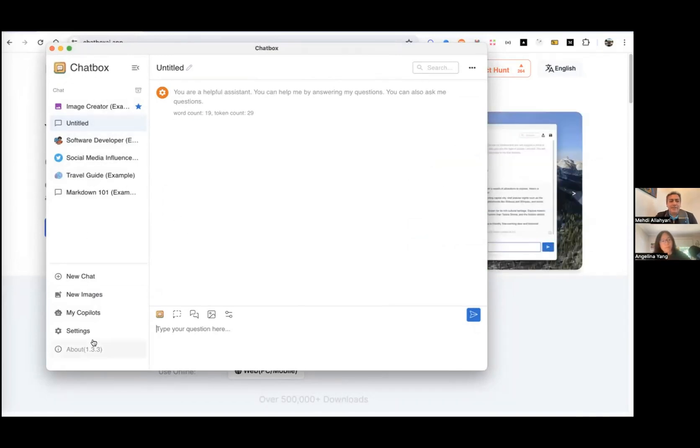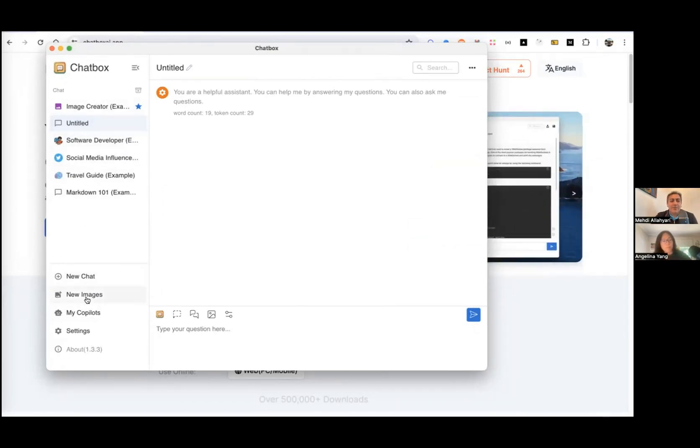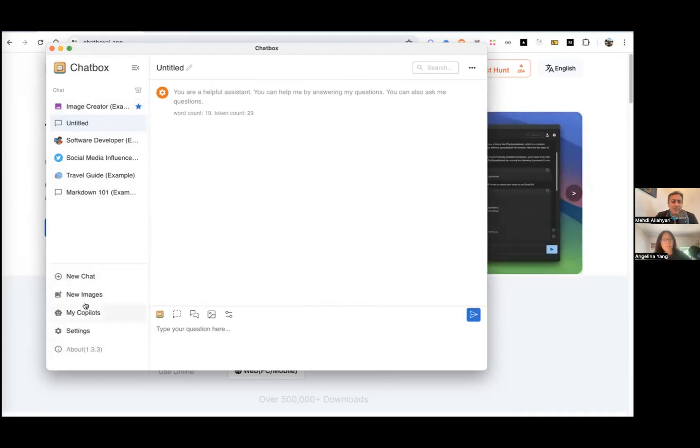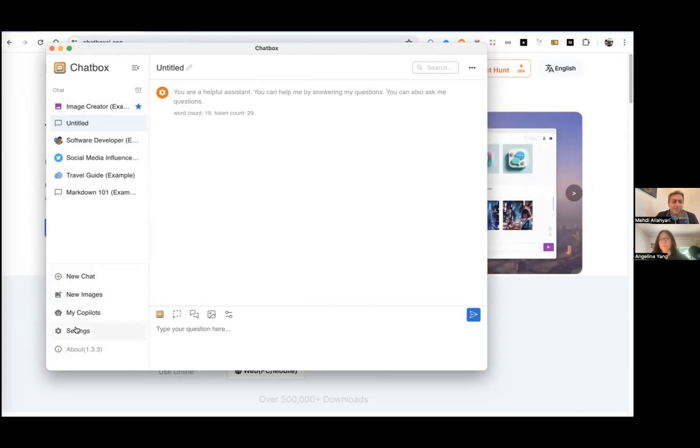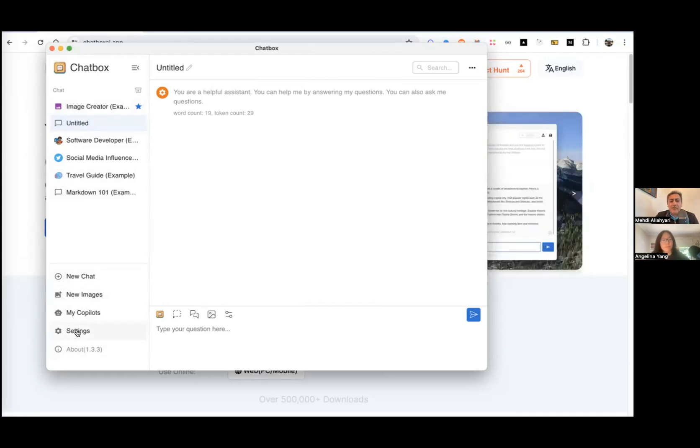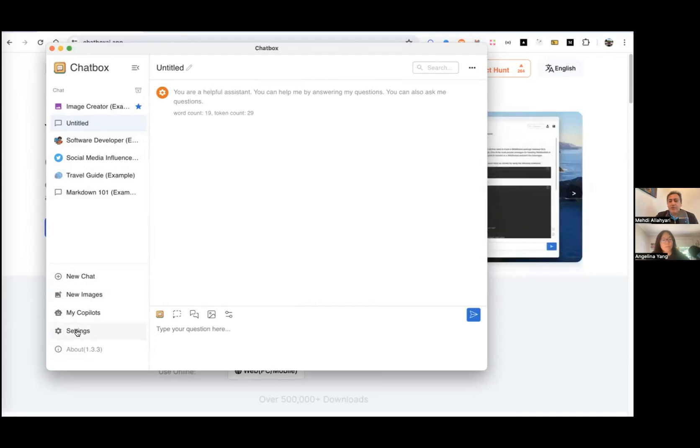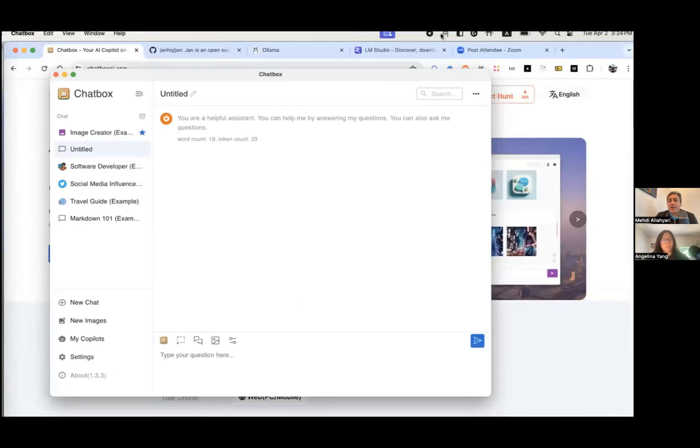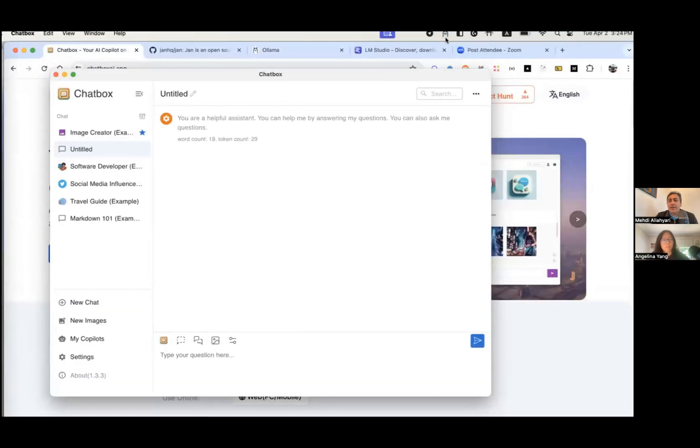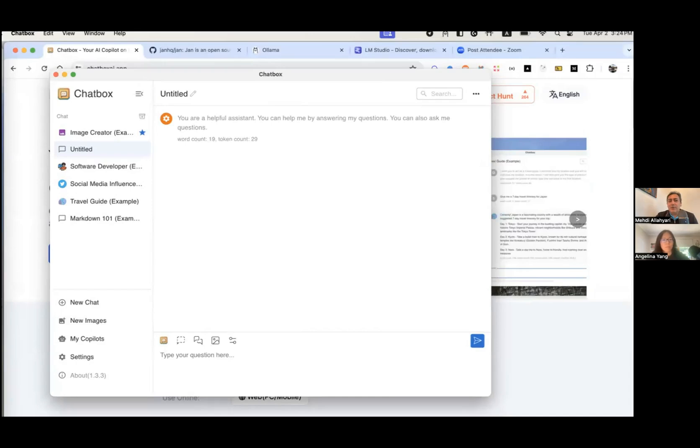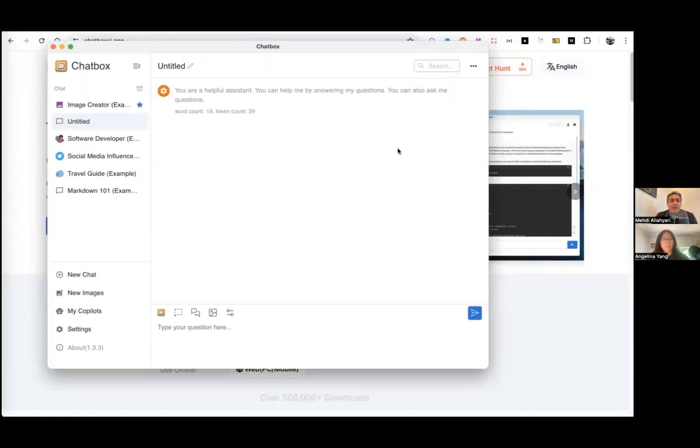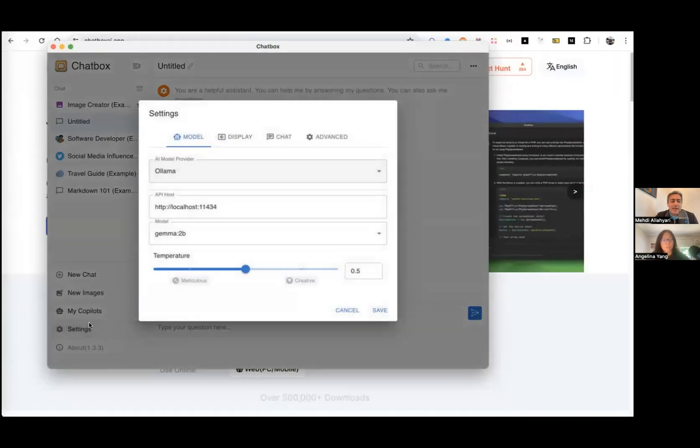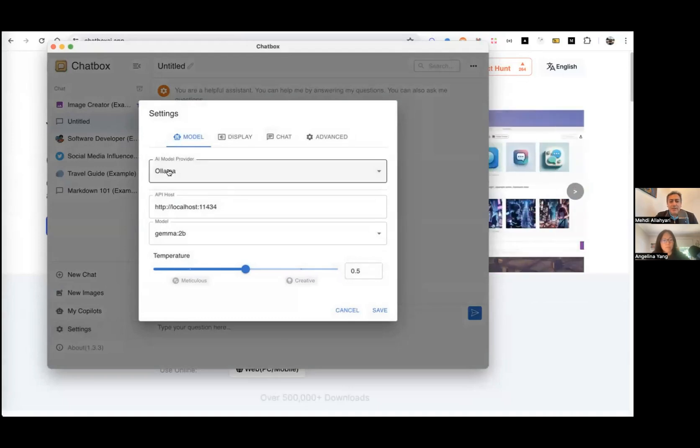So on the left hand side, you can see like a nav bar where different icons and settings and menus are there. I have already downloaded an open source model, Google Gemma using OLAMA. So you can see the icon up here where it means that OLAMA is running. And I have already set up OLAMA here.